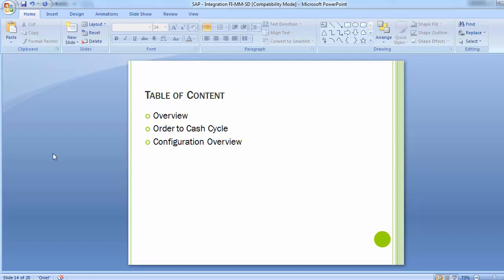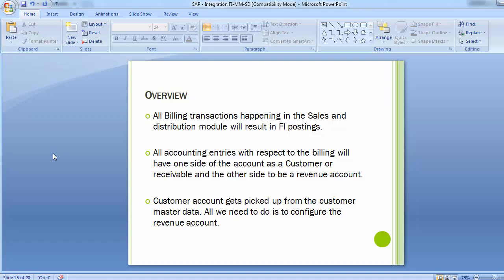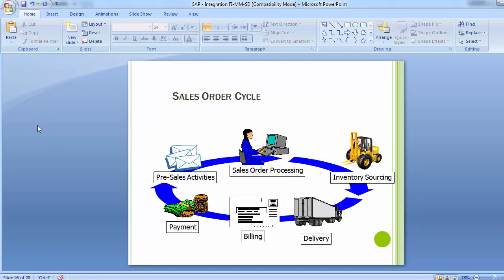All billing transactions happening in the sales and distribution module will result in FI postings. All accounting entries with respect to billings will have one side as a customer or receivable and the other side as a revenue account. The customer account is picked up from the customer master data. All we need to configure is the revenue account — that is the integration of SD and FI we will be looking at.